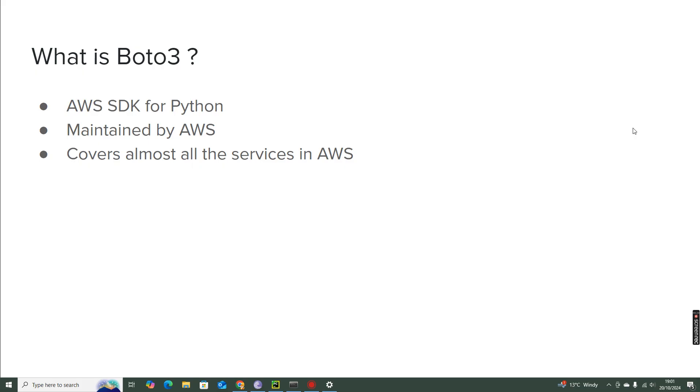Whatever we are seeing in the AWS console, the services like EC2, S3, RDS, it's not just limited to those. All the complete AWS services are available in Boto3. You will be able to manage and automate the services using Boto3.